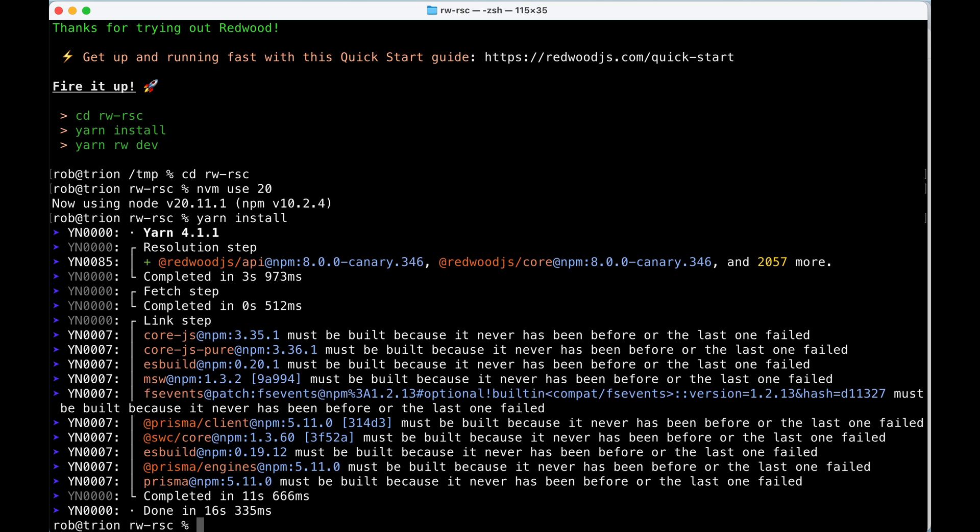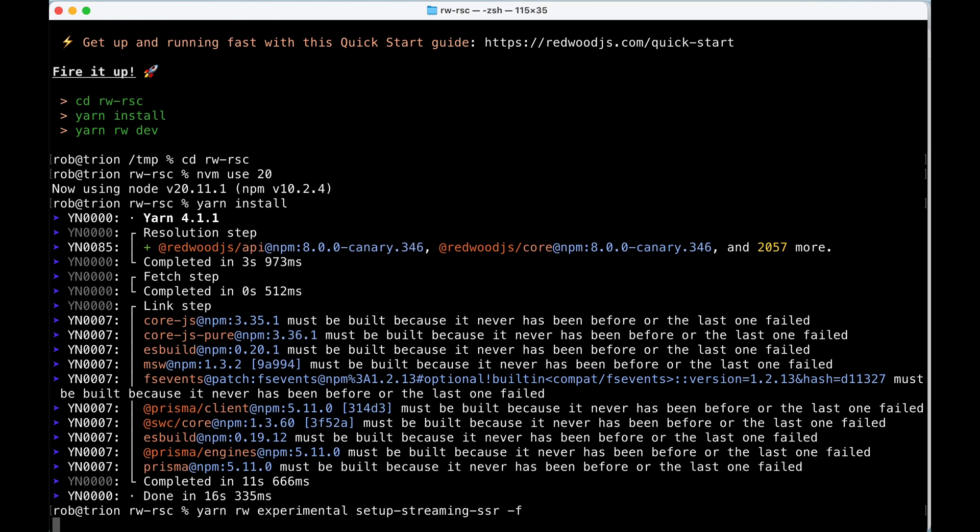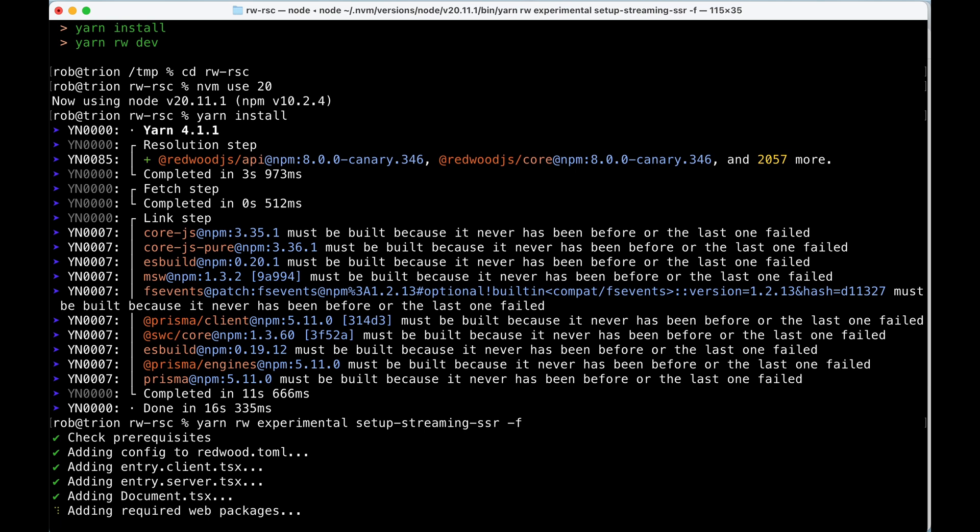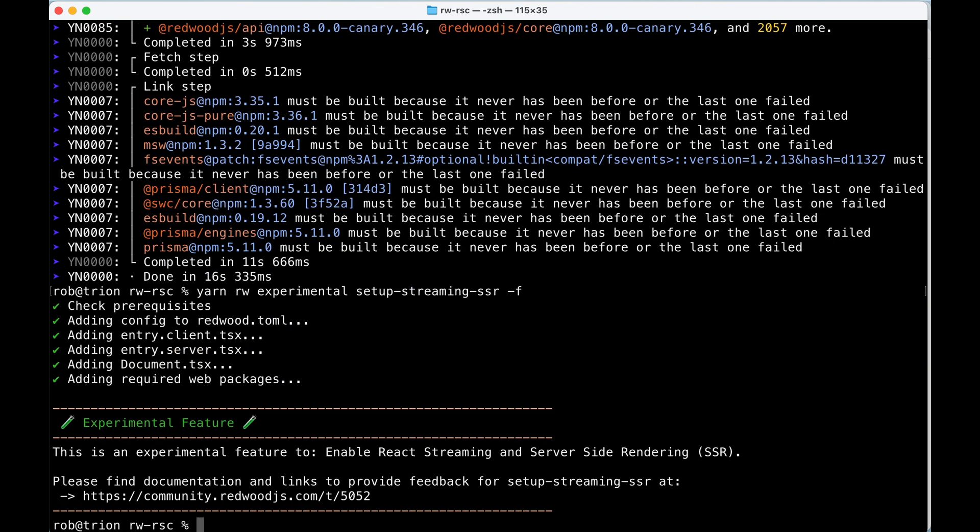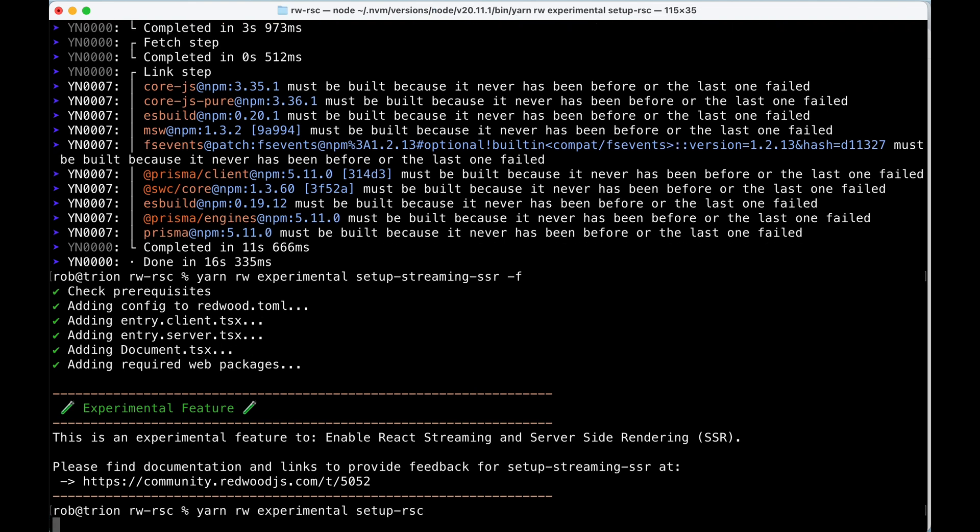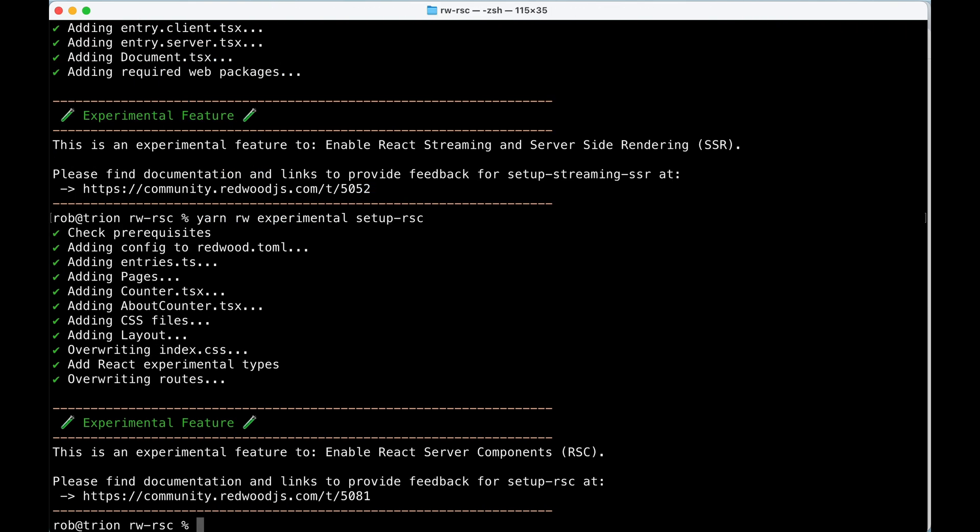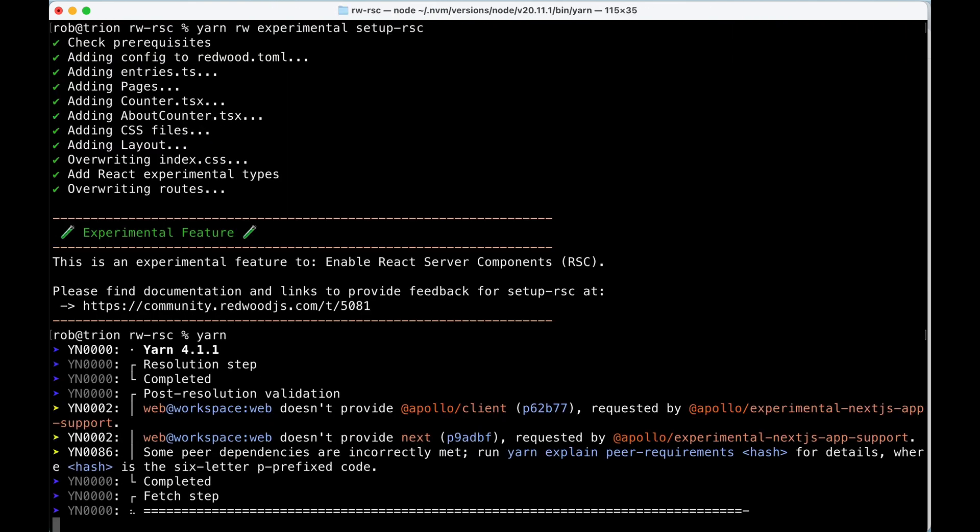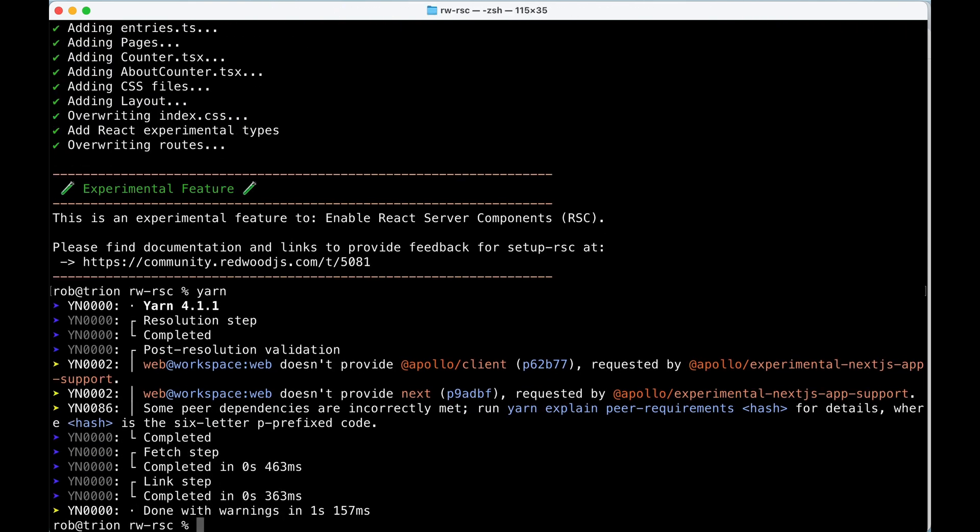Okay. And then we're going to install two experimental packages. The first one is going to be streaming SSR. And then we're going to install the experimental rsc. And then I'll run yarn one more time, just to make sure everything's set up and ready to go.